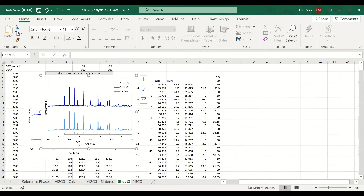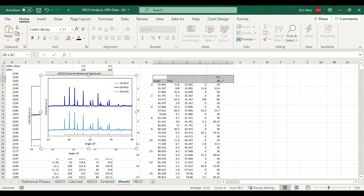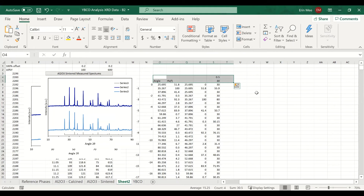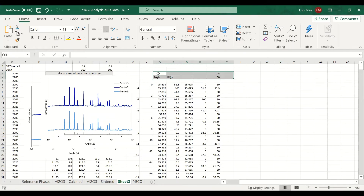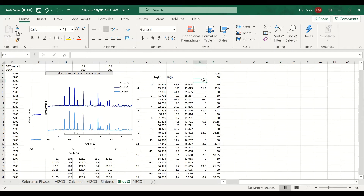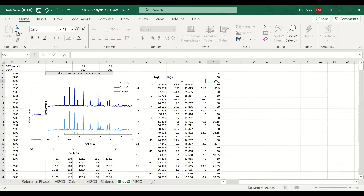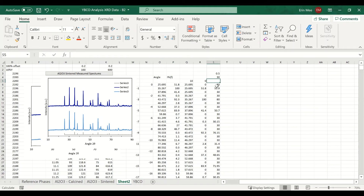I should also add one more value up here — an angle value of 10 and intensity 0 — so that the line continues all the way to the edge of the plot.